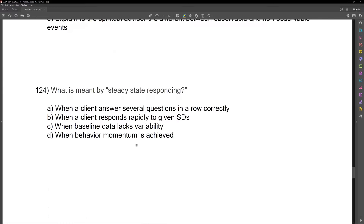Question 124: What is meant by steady state responding? Very straightforward question. Steady state responding typically refers to baseline. When we're taking baseline, what are we looking for? We're looking for consistent data. If we're trying to decrease a behavior and our baseline is already decreasing, we might not need an intervention. If we're trying to increase a behavior and it's already increasing, again, we might not need an intervention. What we're looking for is steady responding — maybe steady upwards, steady downwards, or even flat. We want our responding to be steady in baseline.